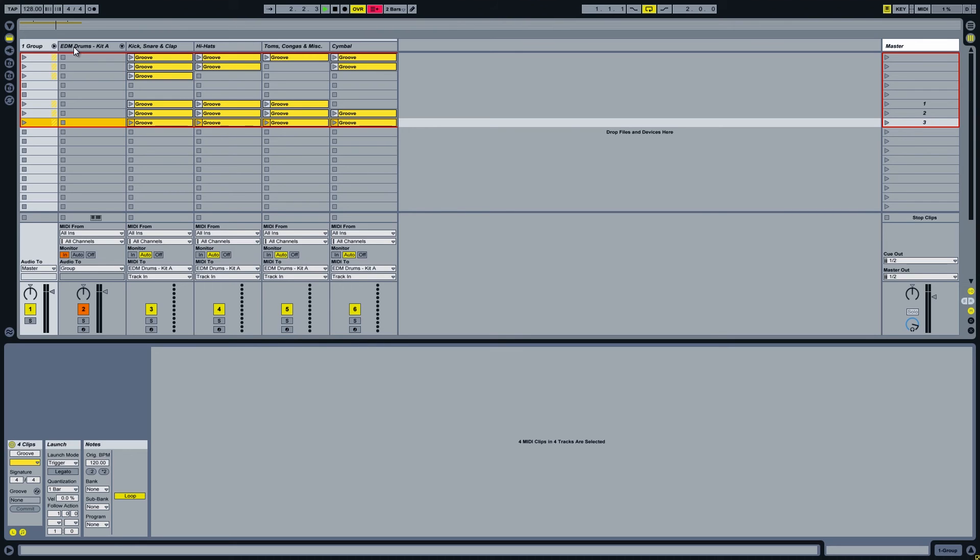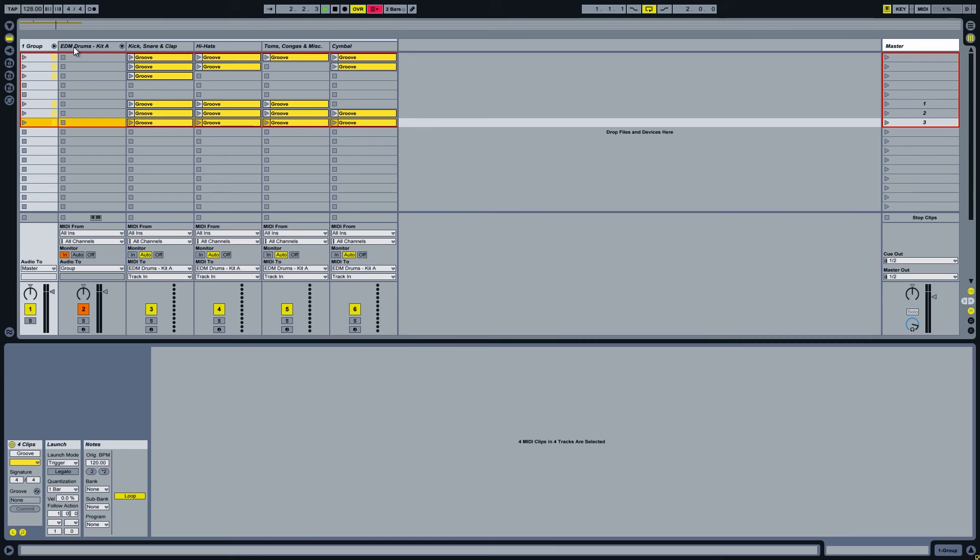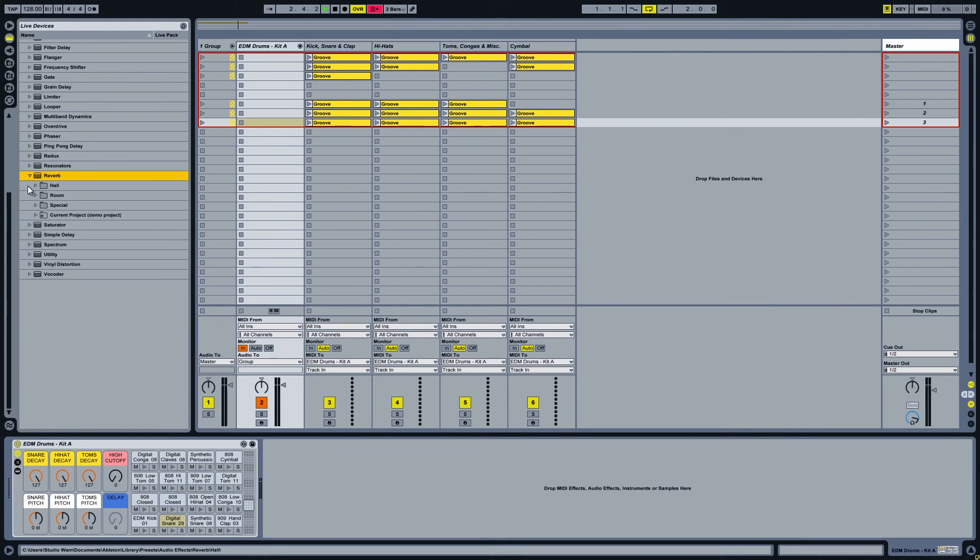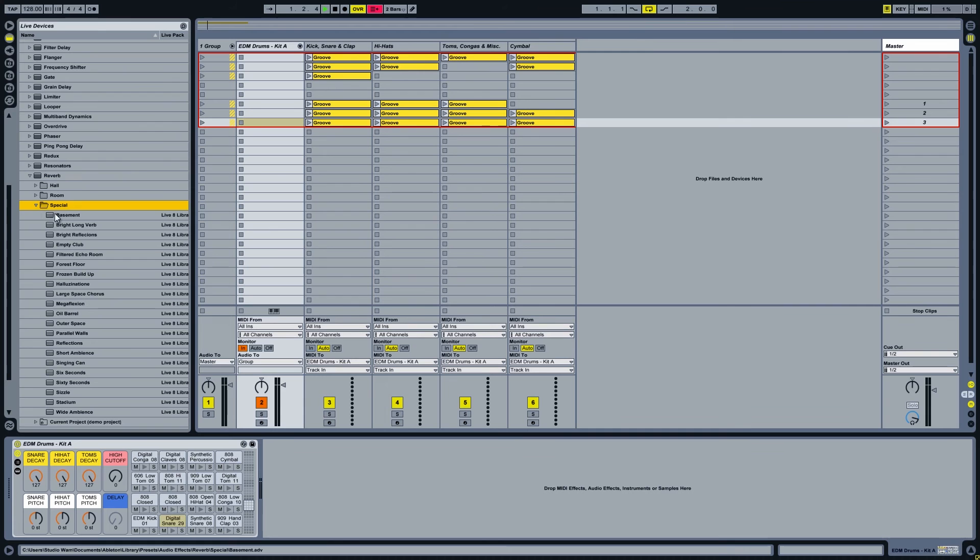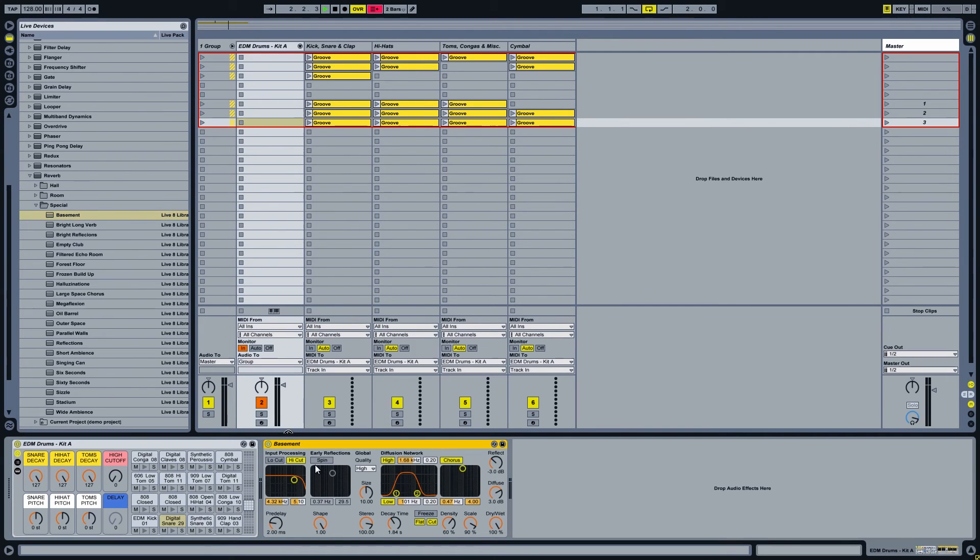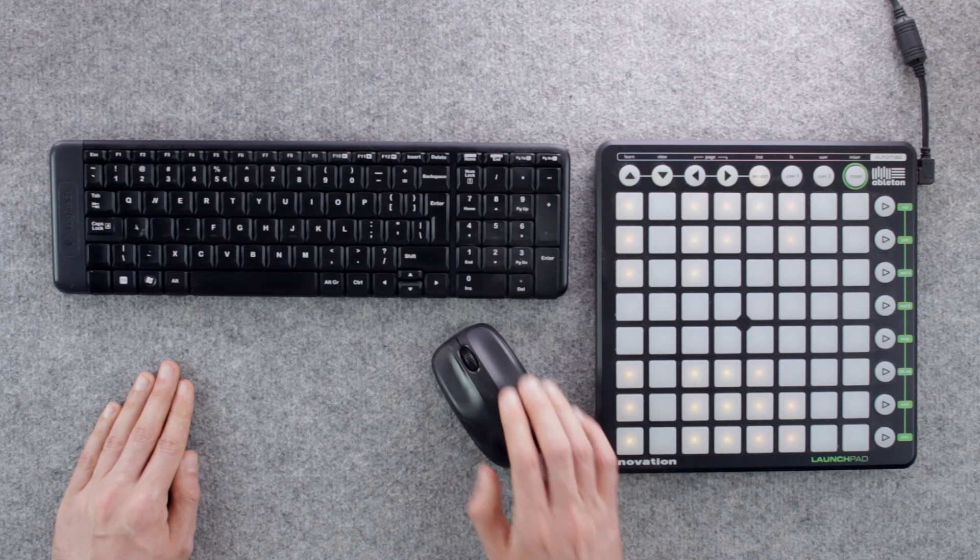All audio effects must be placed in a drum rack channel or in a channel you are routing your drum rack channel to. But it's a topic for another video. If you place the reverb after the drum rack all sounds will get affected, which in this case it's not something we really want.